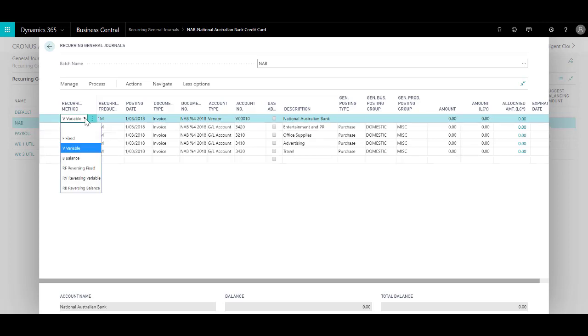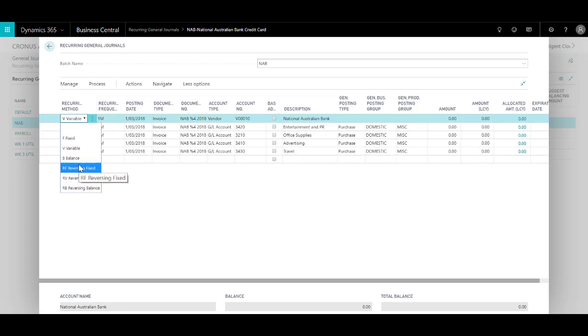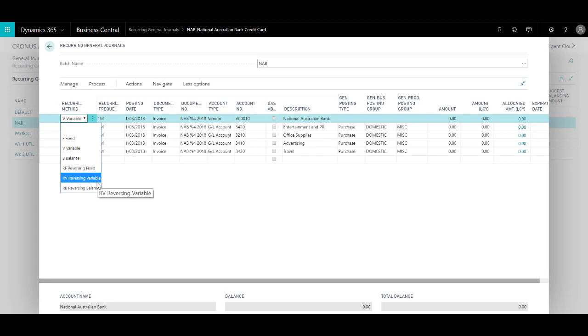Now you have other options such as balance, so whatever is the balance at that date, and then you have reversing fixed and reversing variable. They work in the same way but they create a reversing entry the next day.